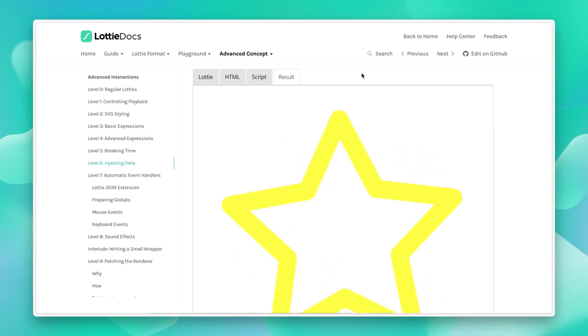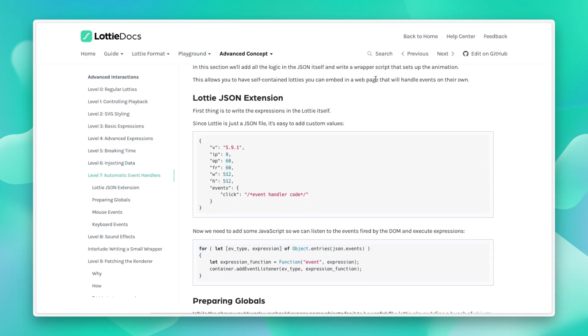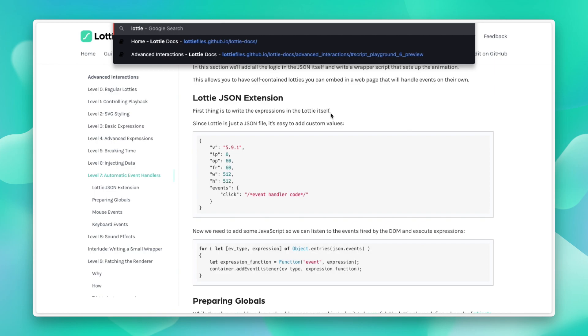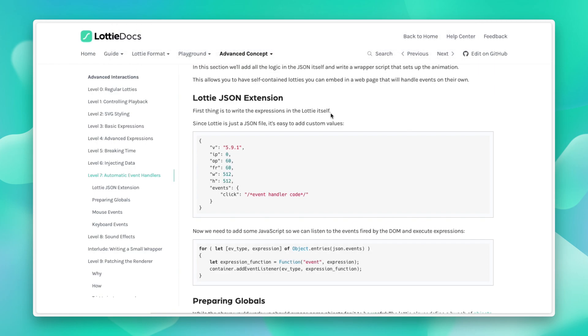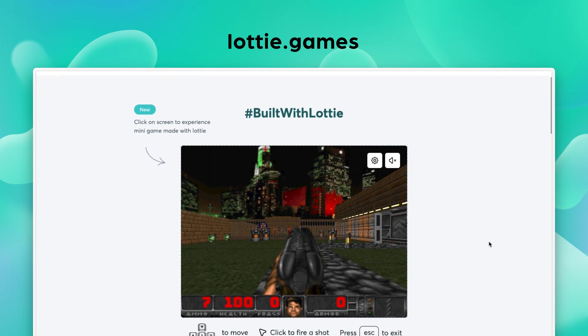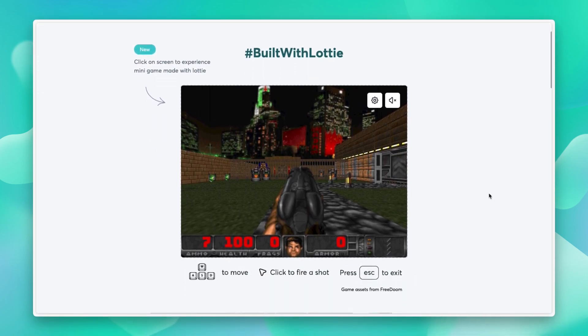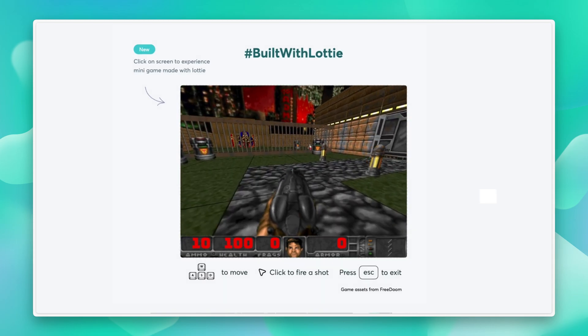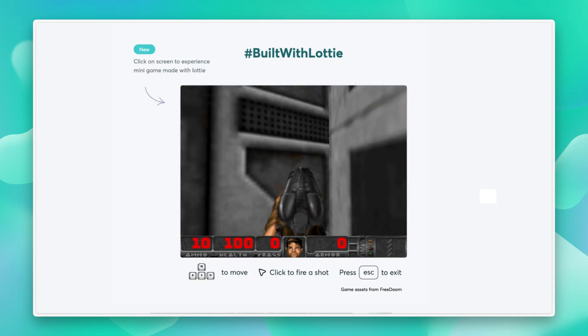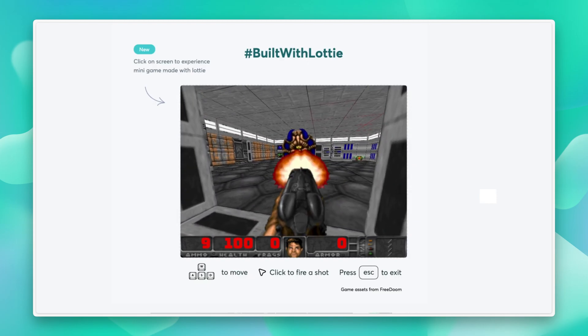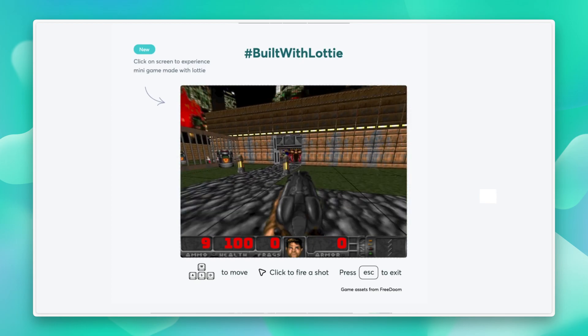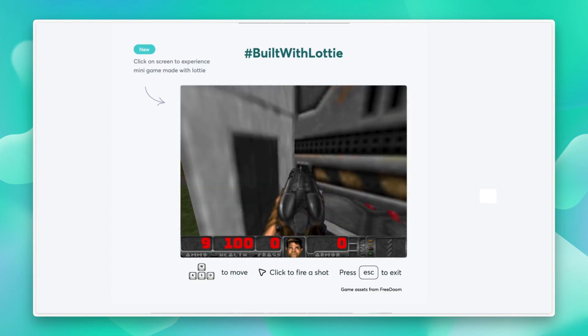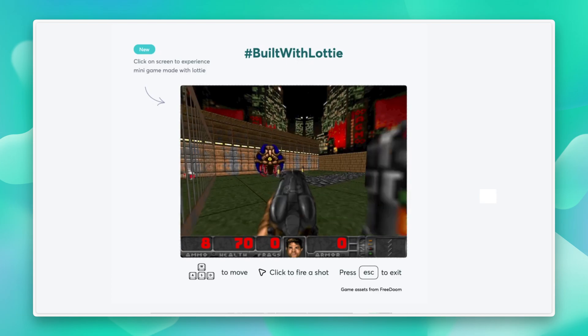We've actually used all of these techniques to build a demonstration, which is a fully playable port of DOOM, which is hosted at Lottie files, Lottie dot games. As you can see, this is a single Lottie, and we're using the concepts from Advanced Interactions, the guide, as we shared before. And if you click on this, you will see that this is actually a fully playable, fully interactive port of DOOM.